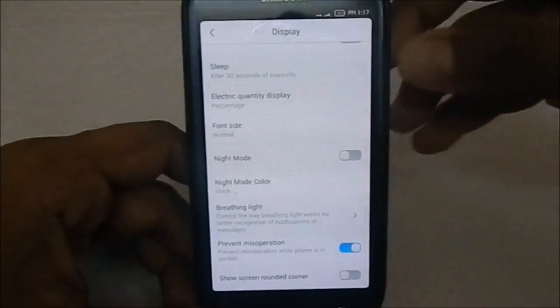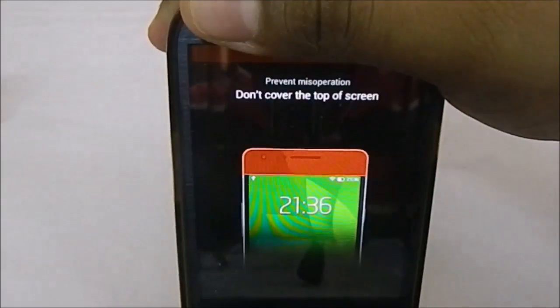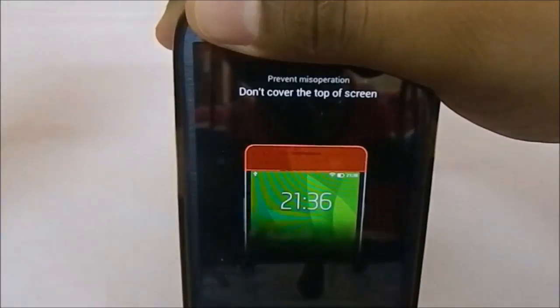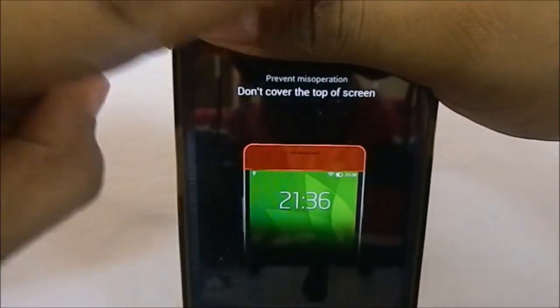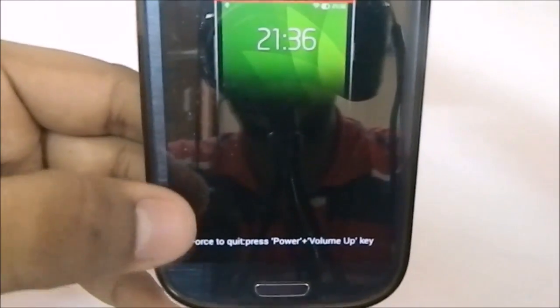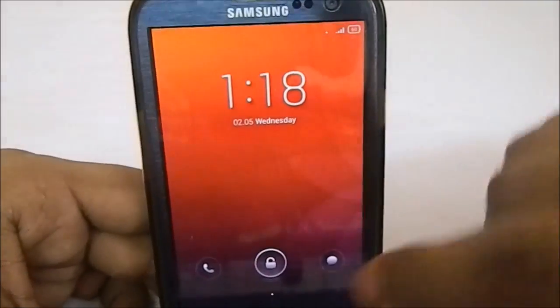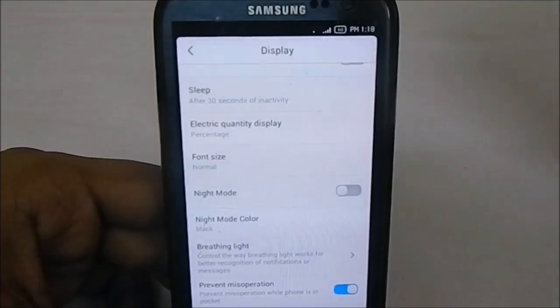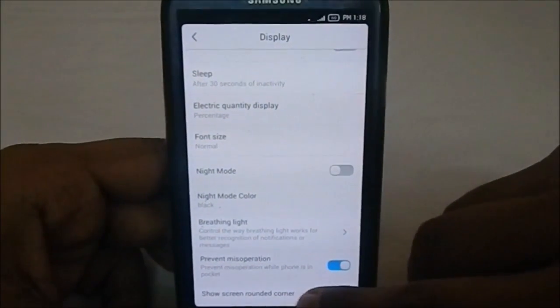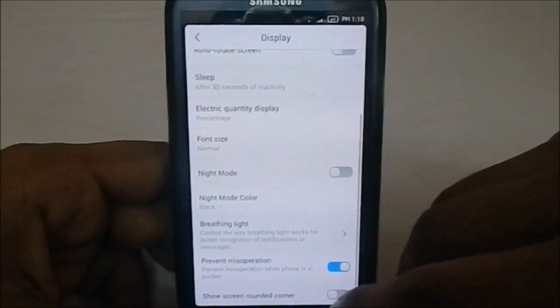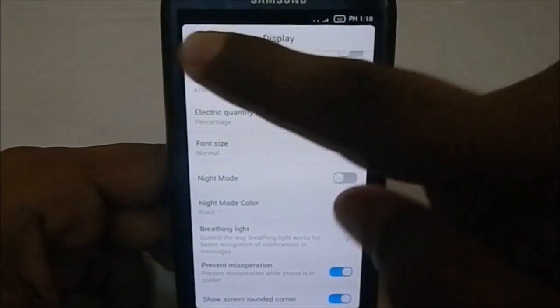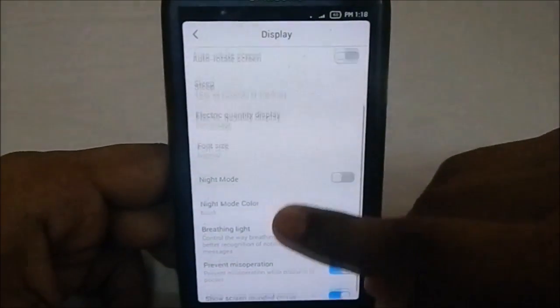There's a really cool feature called 'prevent miss operation.' If you enable it and lock the phone in your pocket, the proximity sensor is covered and accidental home button presses won't unlock the phone. If you get stuck in this mode, you can force quit it using home plus power plus volume key. You can also enable rounded corners on the display, which you can actually see right now.